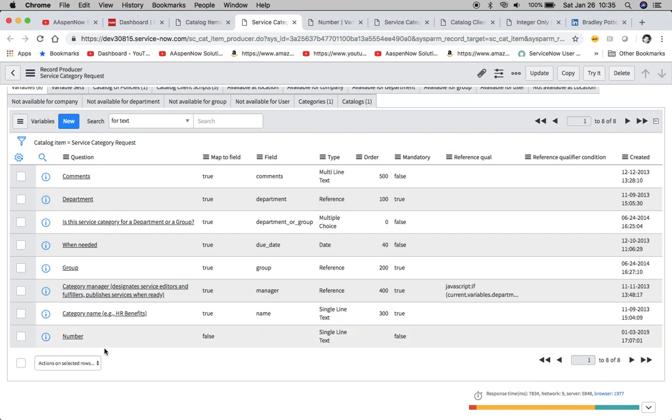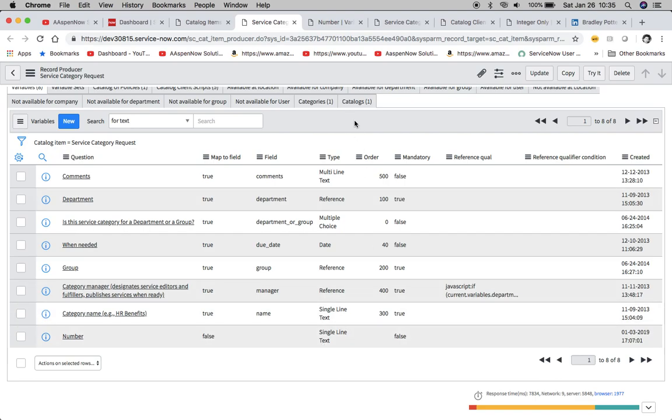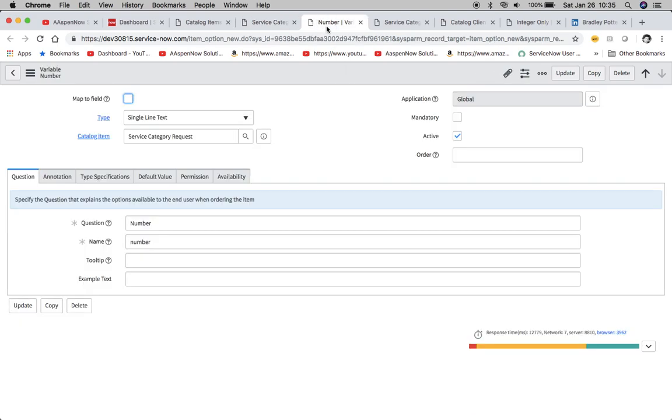I created one called number. It's not really mapping to a field so this isn't a record producer or anything like that, and then it's a single line text which again the equivalent would be a string.